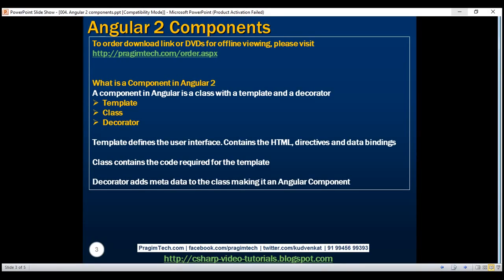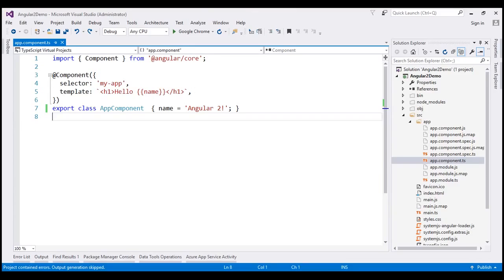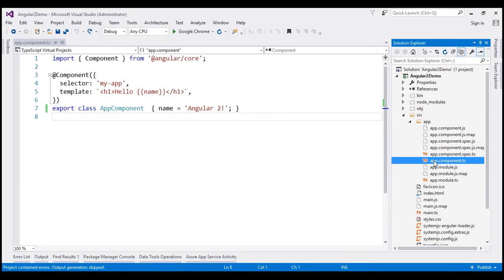Once we decorate an Angular class with a component decorator, it becomes an Angular component. If all this does not make sense at the moment, don't worry — we'll look at an example in just a bit and everything will be clear. In part 2 of this video series, we downloaded quick start files from the Angular website. One of those files is app.component.ts, which is an example of a component.